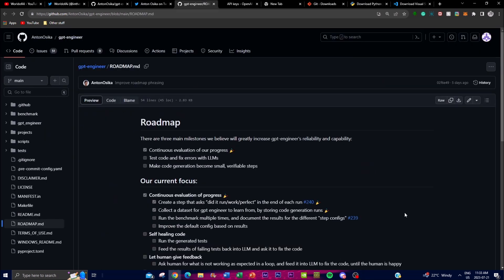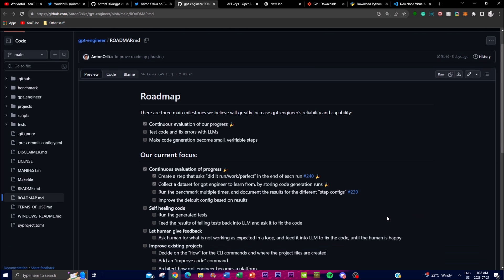I want to quickly go over the roadmap. They continuously evaluate the progress of their application and refine it — looking at what's going right and what's going wrong. Secondly, they're trying to test code and fix errors with LLMs. If you integrate a large language model like StarCoder, which has corpora of data focused on coding, and combine it with this application, imagine how much it would help generate complex code.